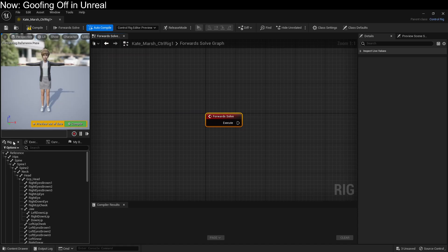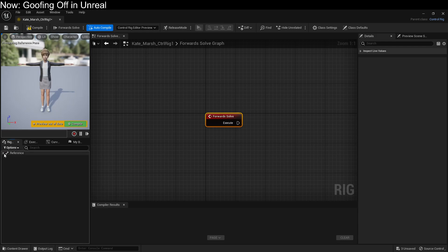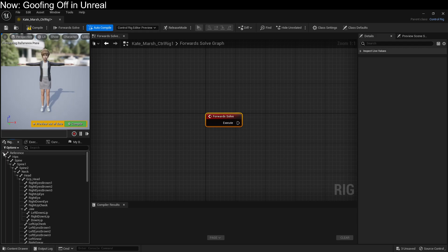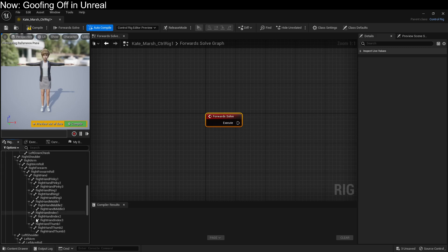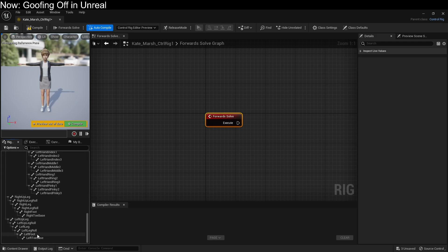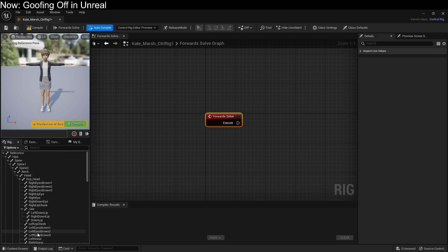We're going to be doing most of our work with this tab, the Rig Hierarchy. Yours might look more like this. So if you hold Shift, you can just recursively open all of them, and the basic idea is that we want all of these bones to be controlled by controls.